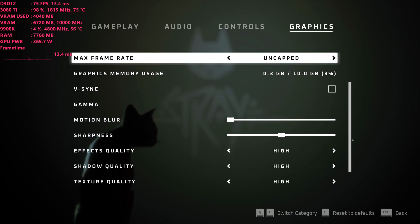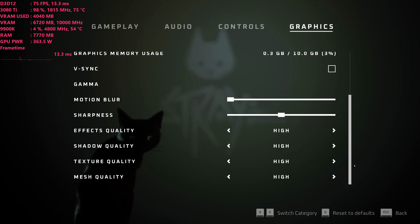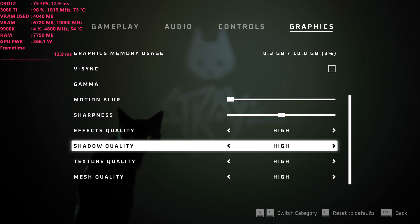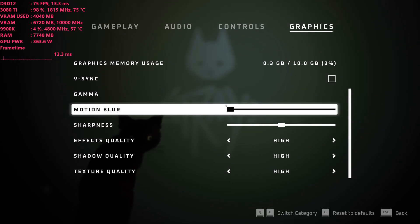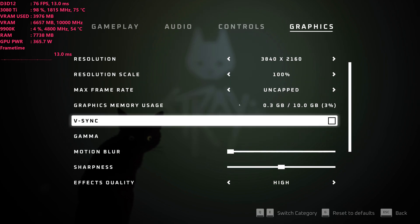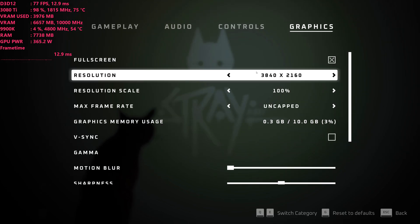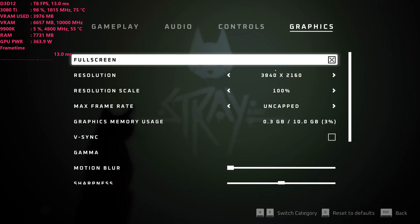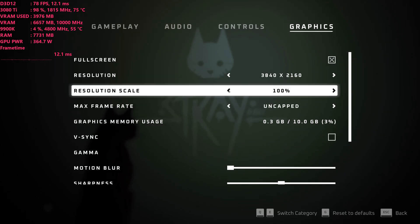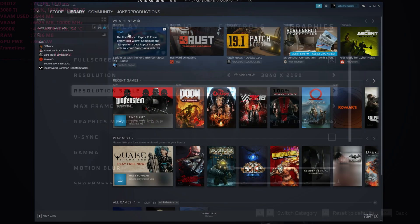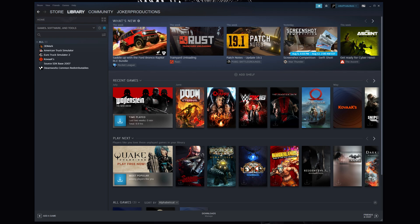They don't show up in the graphics options menu or anything like that, but they are on. It's not a placebo effect — it's absolutely real ray tracing in the game, and you can kind of tell by the frame rate as well. Now, if you are running the Steam version of the game, it would be the same process either way.